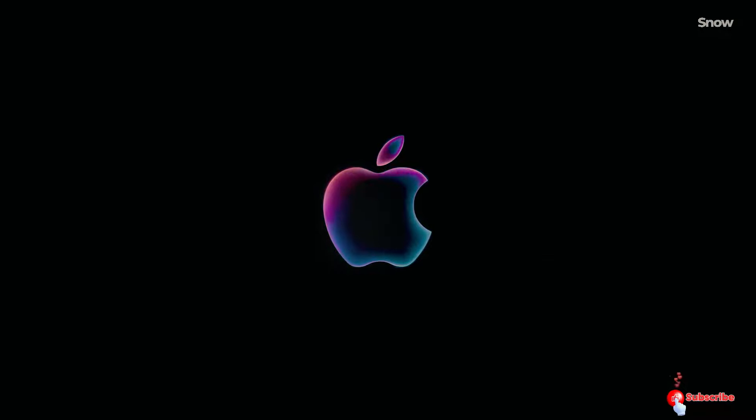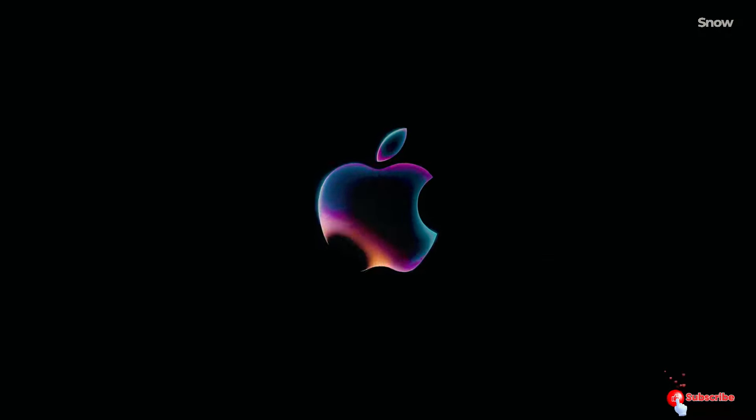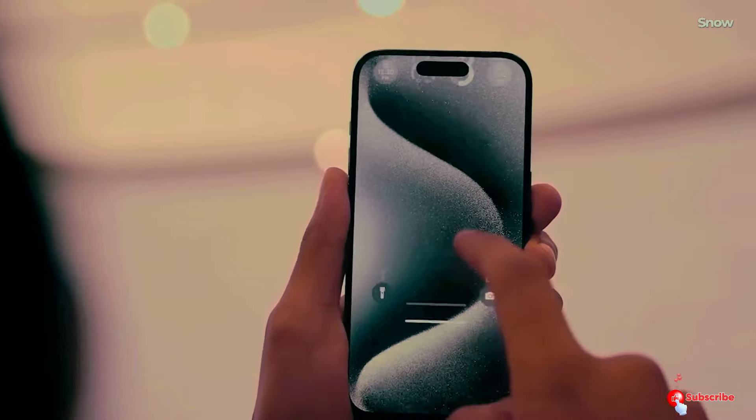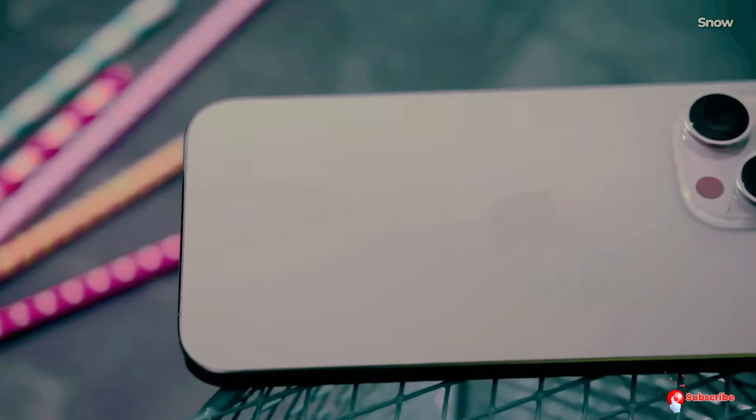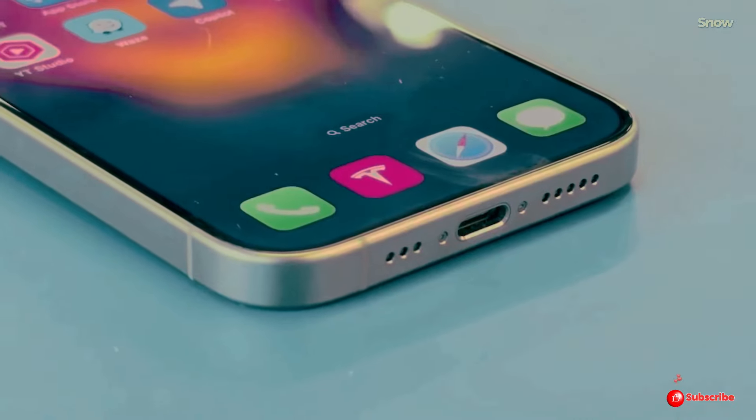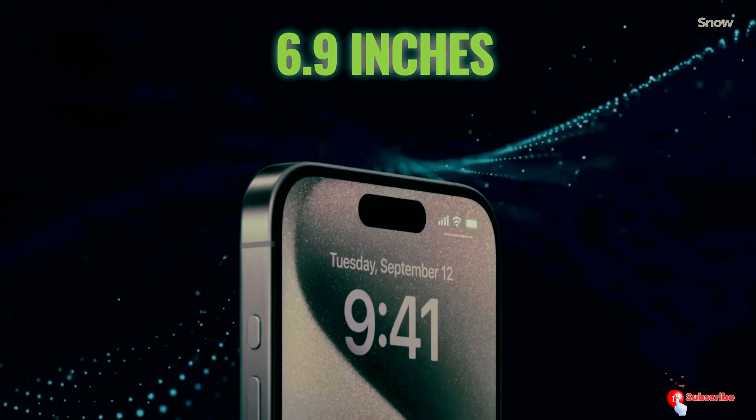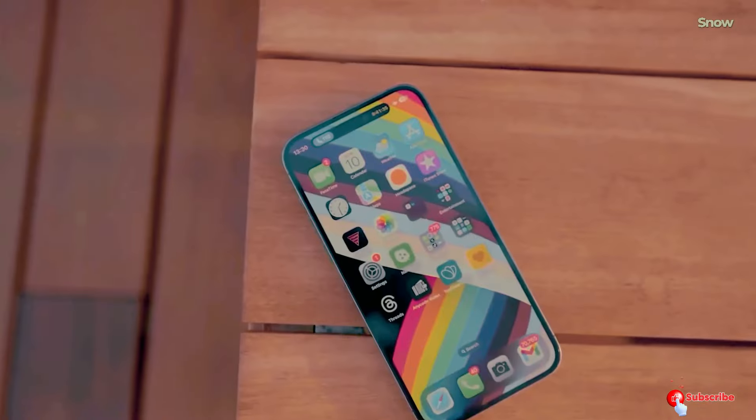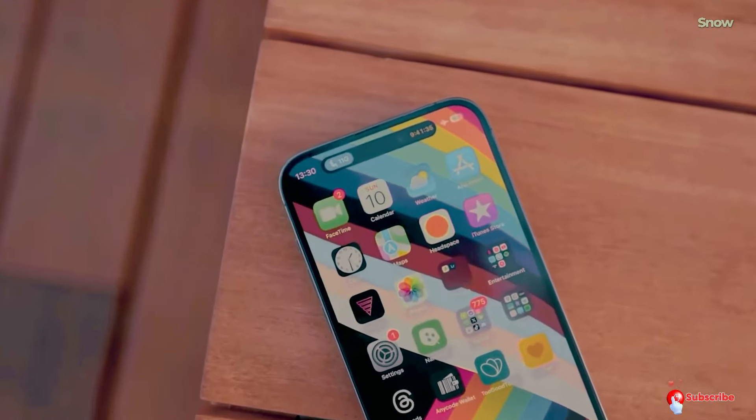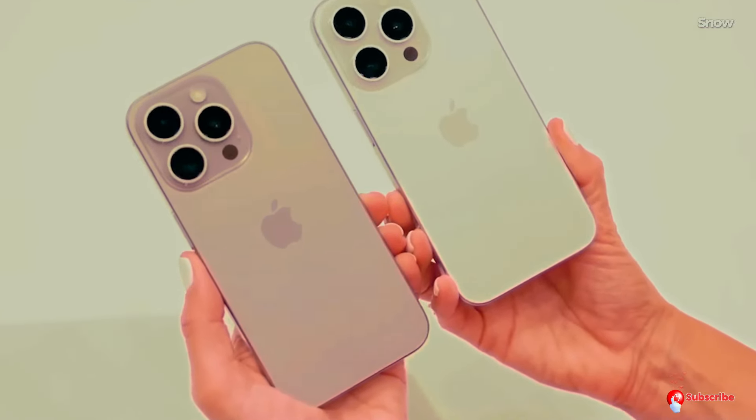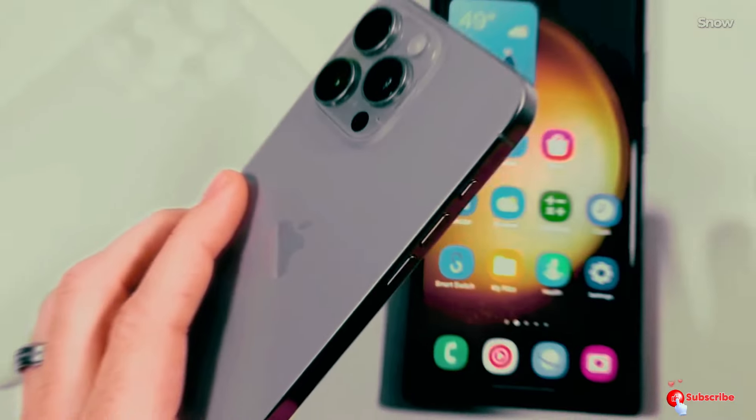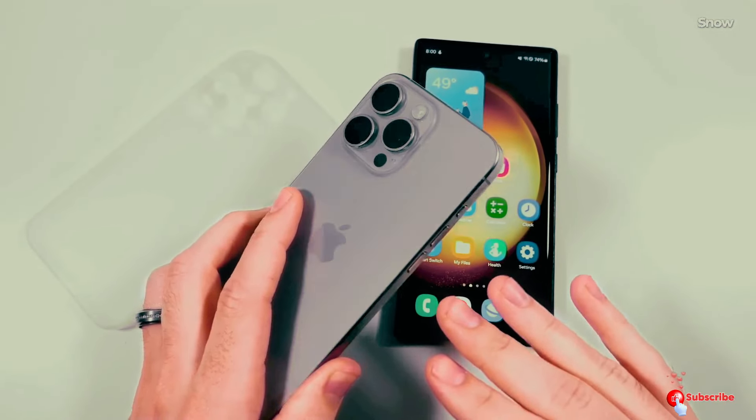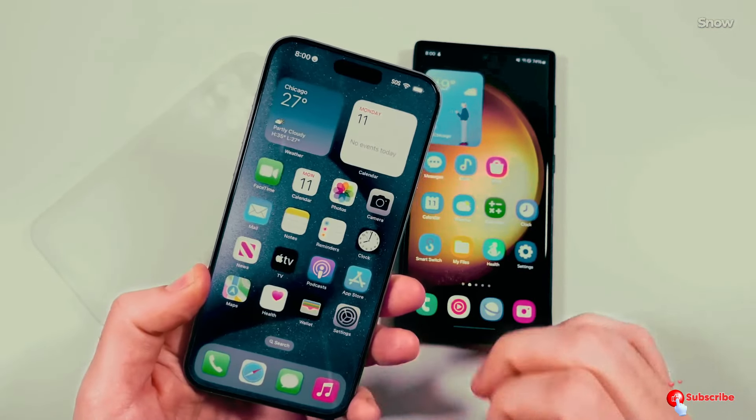So let's kick things off with the keynote. This event will showcase the iPhone 16, iPhone 16 Plus, iPhone 16 Pro, and iPhone 16 Pro Max, along with other exciting products like the redesigned Apple Watch Series 10 and the third iteration of the Apple Watch Ultra.